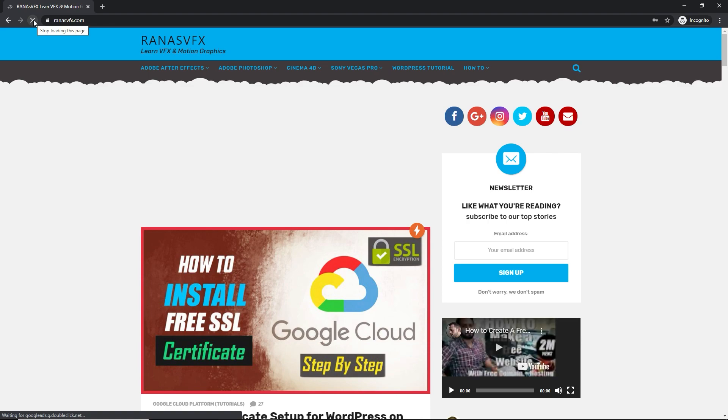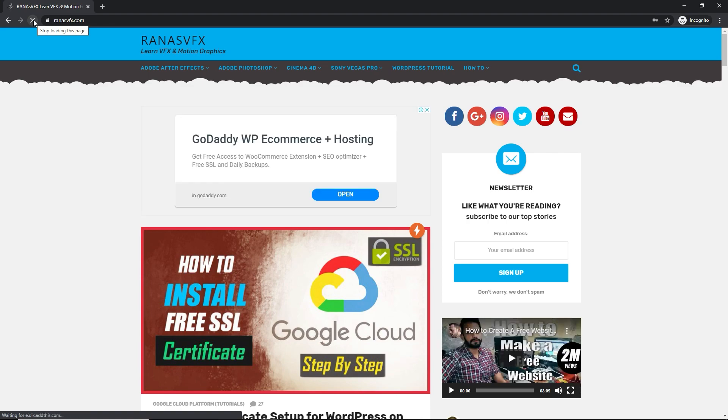So guys, now you can see that we have successfully installed SSL certificate on our website. And one important thing, guys, sometime will happen is SSL certificate may take some time to show up on your website. If this happens to you, in that case, you may have to wait for a couple of minutes or maybe hours. Once you have it, you are good to go. And of course, I'll provide you all the commands in the description box of this video that I use in this video.